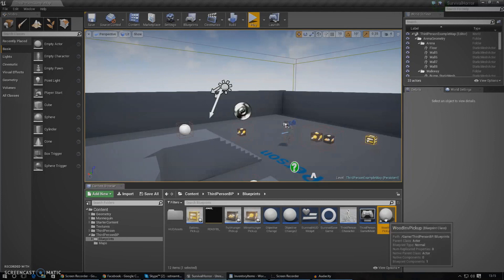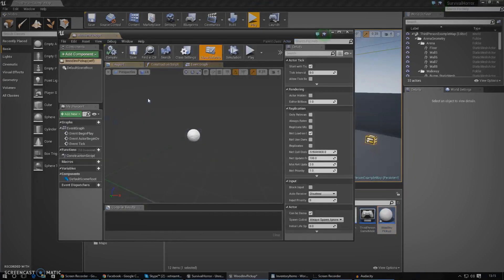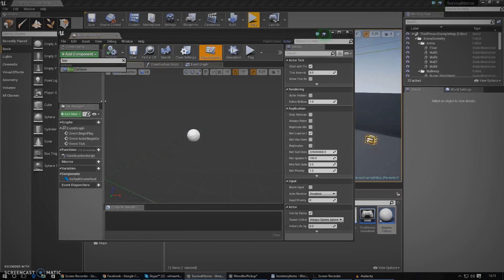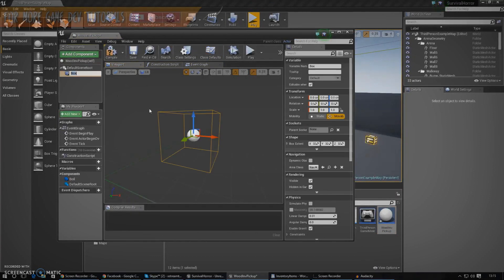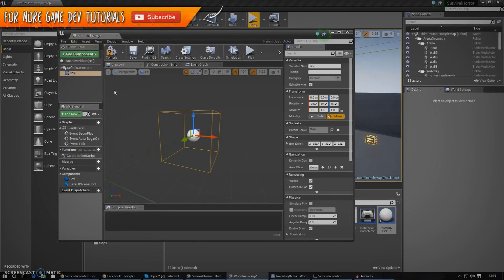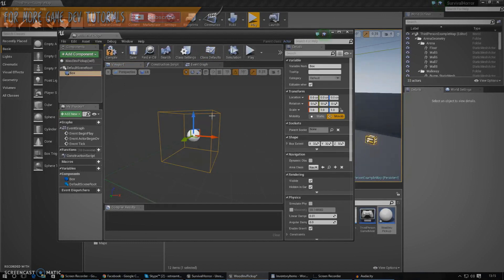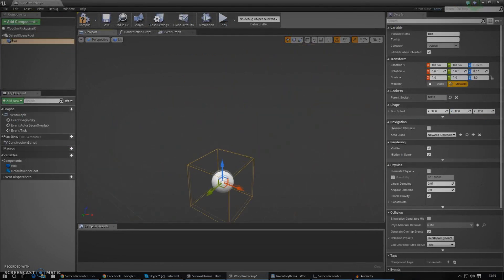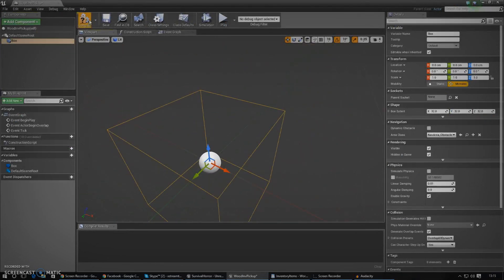Inside of this blueprint we've got to do a few things. The first thing I'm going to do is add a box collision. This is going to help us set up an event for when the player actually collides with the box — he'll pick it up, it will disappear, and it will be added into the inventory.